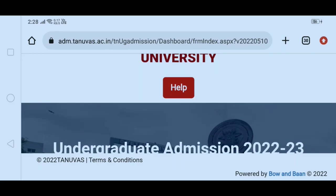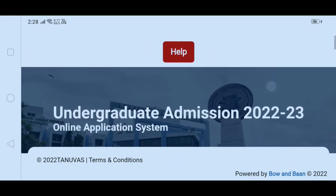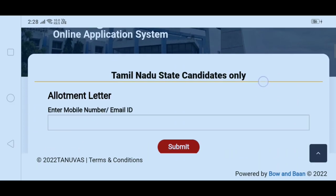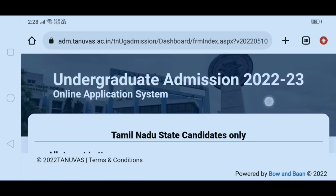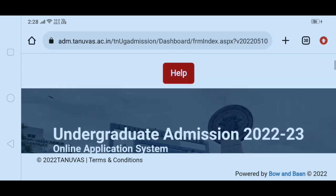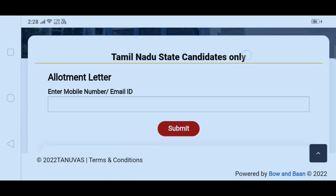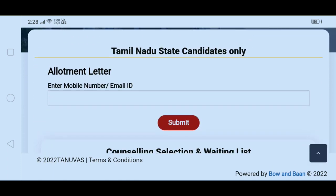Hello everyone. Tanuvas Academic 2022-23 BVACH B.Tech Program Round 1 Online Counseling Allotment Letter is now available. You can download it, and we will discuss it in this video.